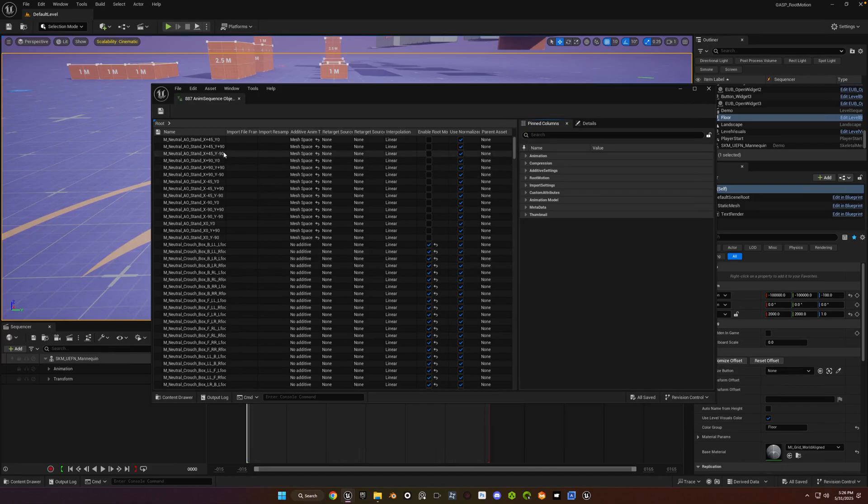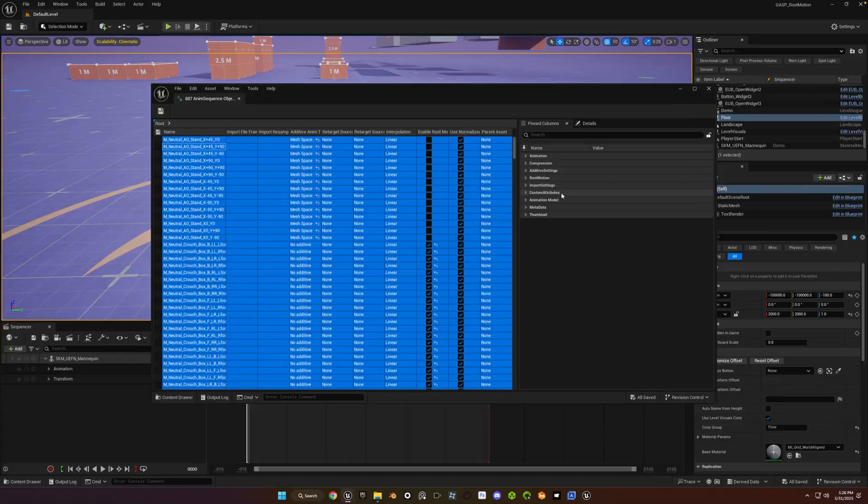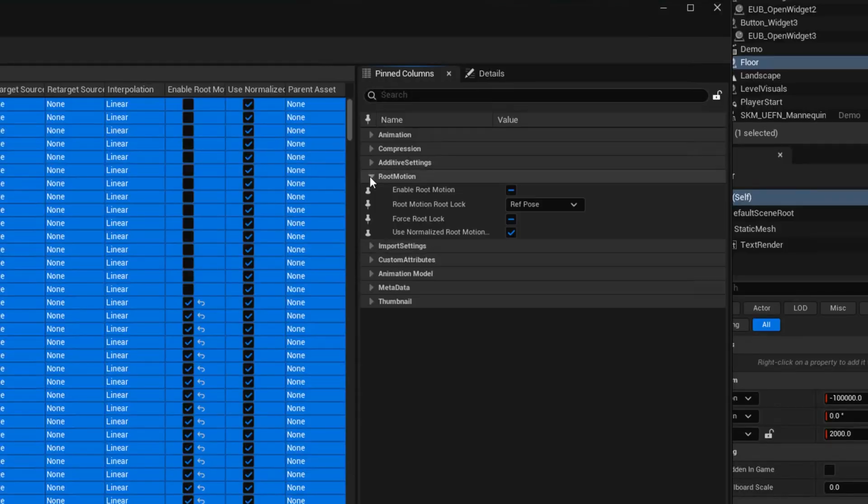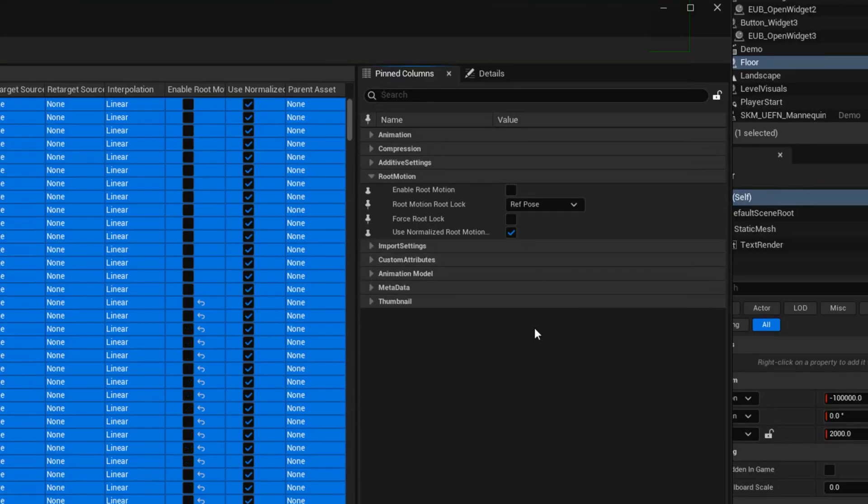And then we're going to do the same thing in here. Select one of the entries and do CTRL A to select them all. On the right hand side, under pinned columns, you'll see root motion. Drill down into there. You're going to uncheck the box next to force root lock. Uncheck the box next to enable root motion. And then check the box for enable root motion.